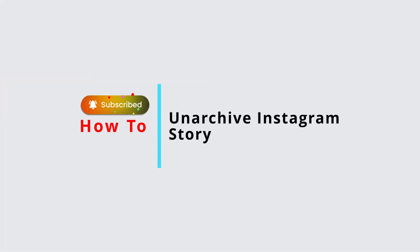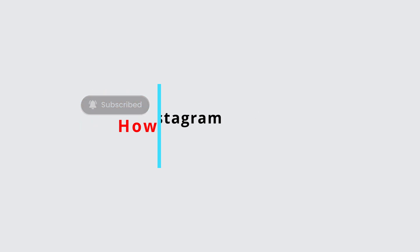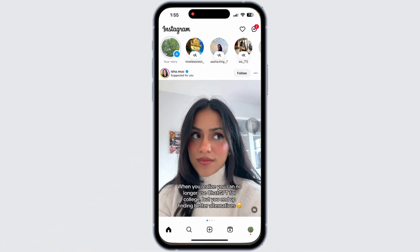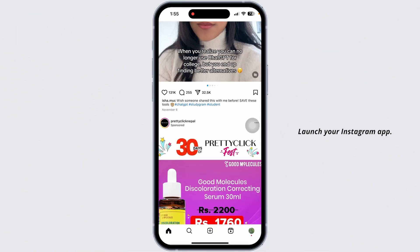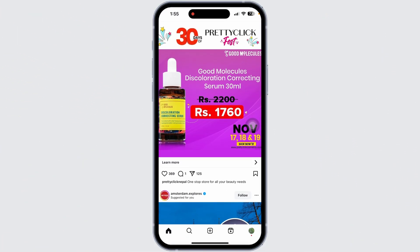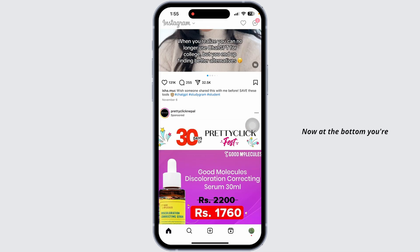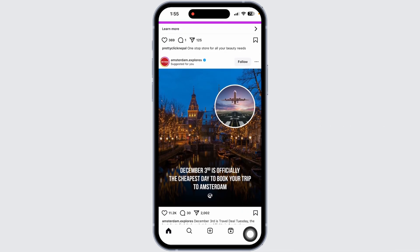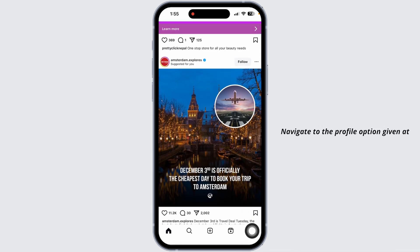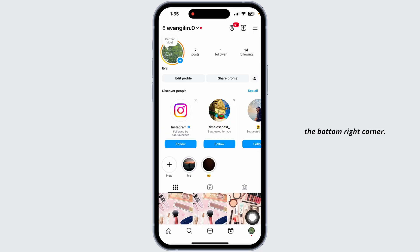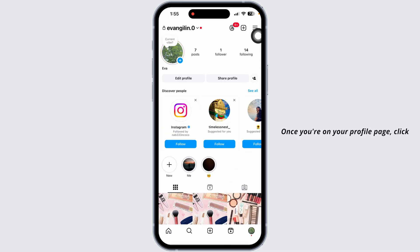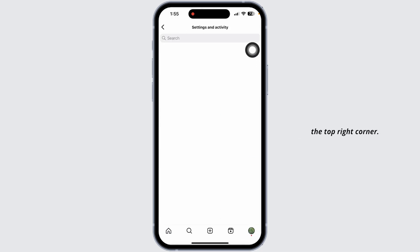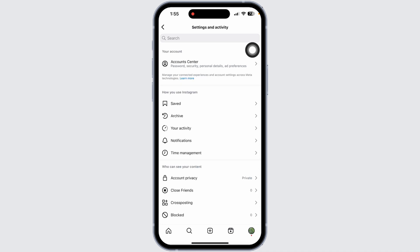How to unarchive an archived Instagram story before 24 hours. Let's get started. Launch your Instagram app — you'll land on the home page. At the bottom you're going to find a few options. Navigate to the profile option given at the bottom right corner. Once you are on the profile page, click on the three bars given at the top right corner.